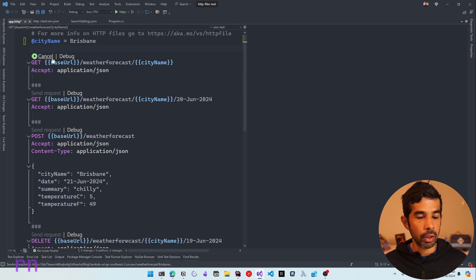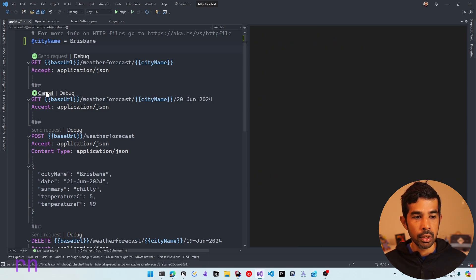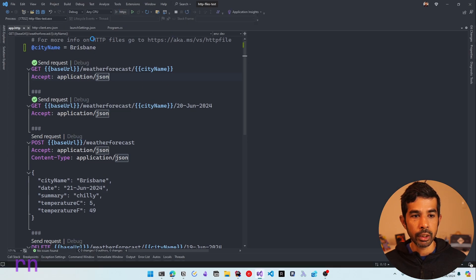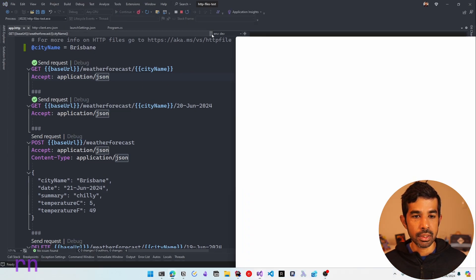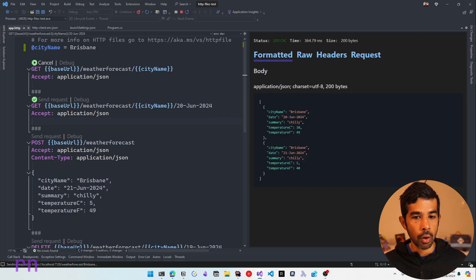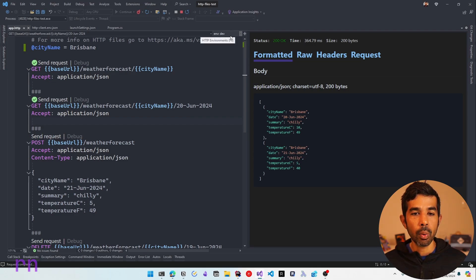Once we save this, we can use it from our app.http. Looking at the right side of the file, you can see a dropdown where it says Environment: None. Reopening the file, we can see the two environments — dev and test — show up in the dropdown. Since we've defined the base URL in the JSON file, we can remove it from the .http file directly and just keep the city name. Selecting the test environment makes the green squiggly lines disappear since it's now reading the base URL from the environment file. Clicking Send Request sends to the correct URL for that environment. To switch environments, all you need to do is select dev from the dropdown.